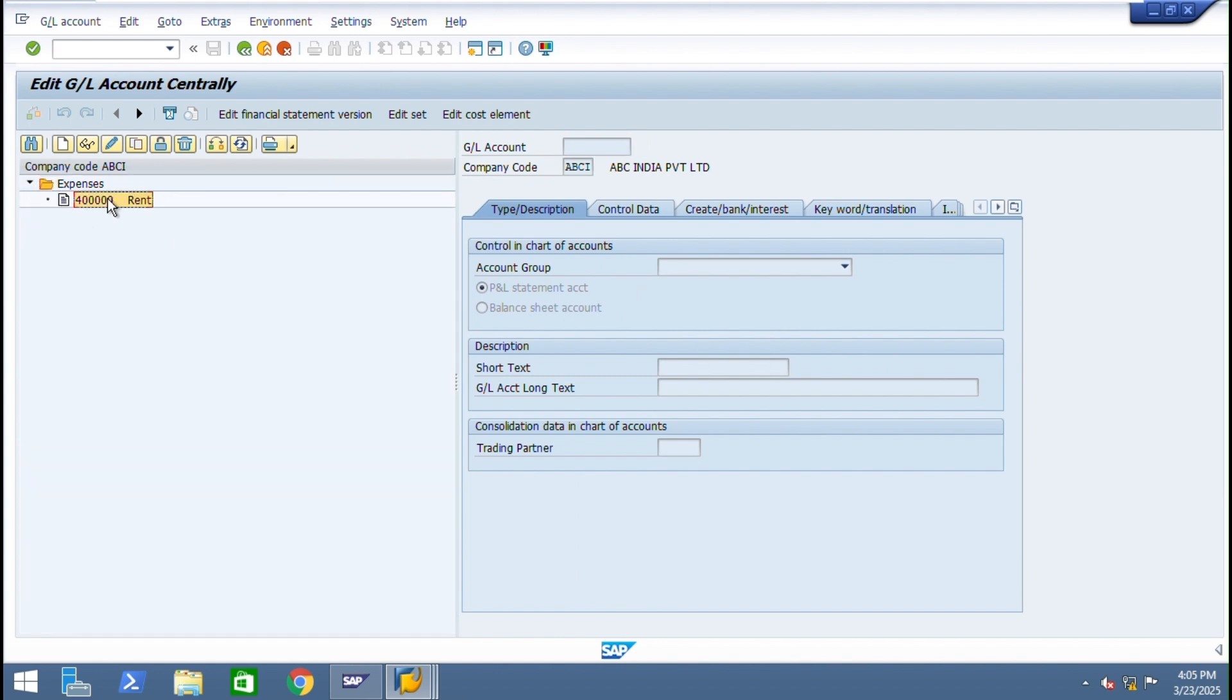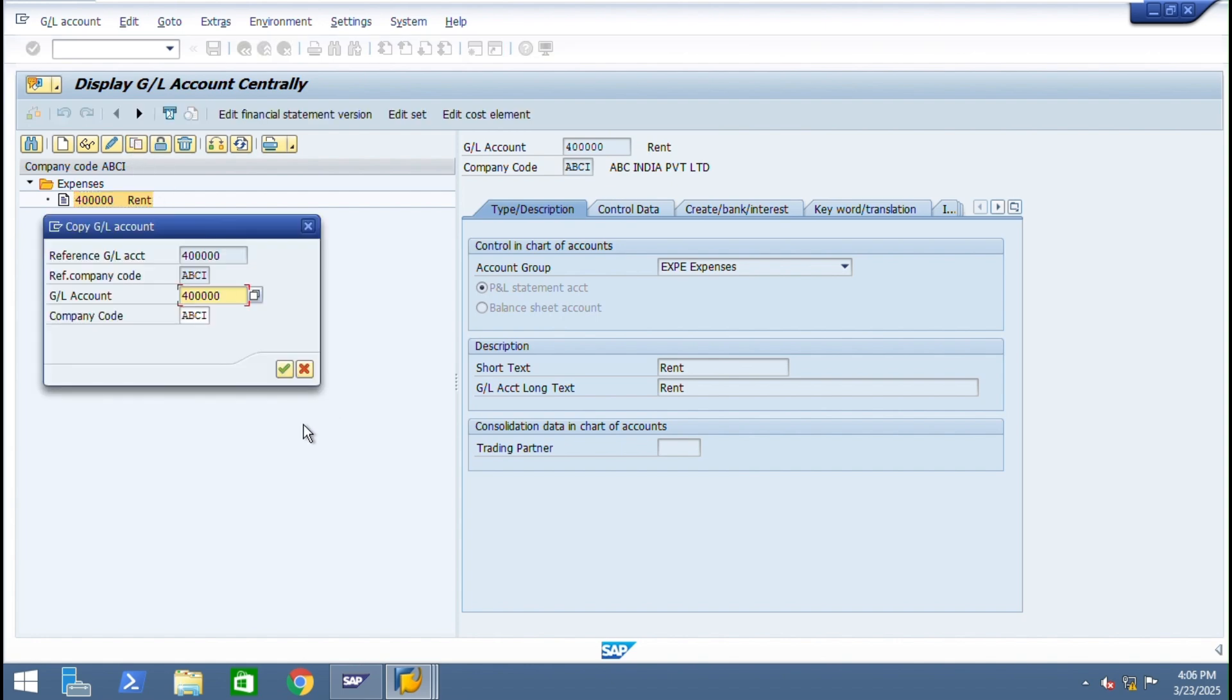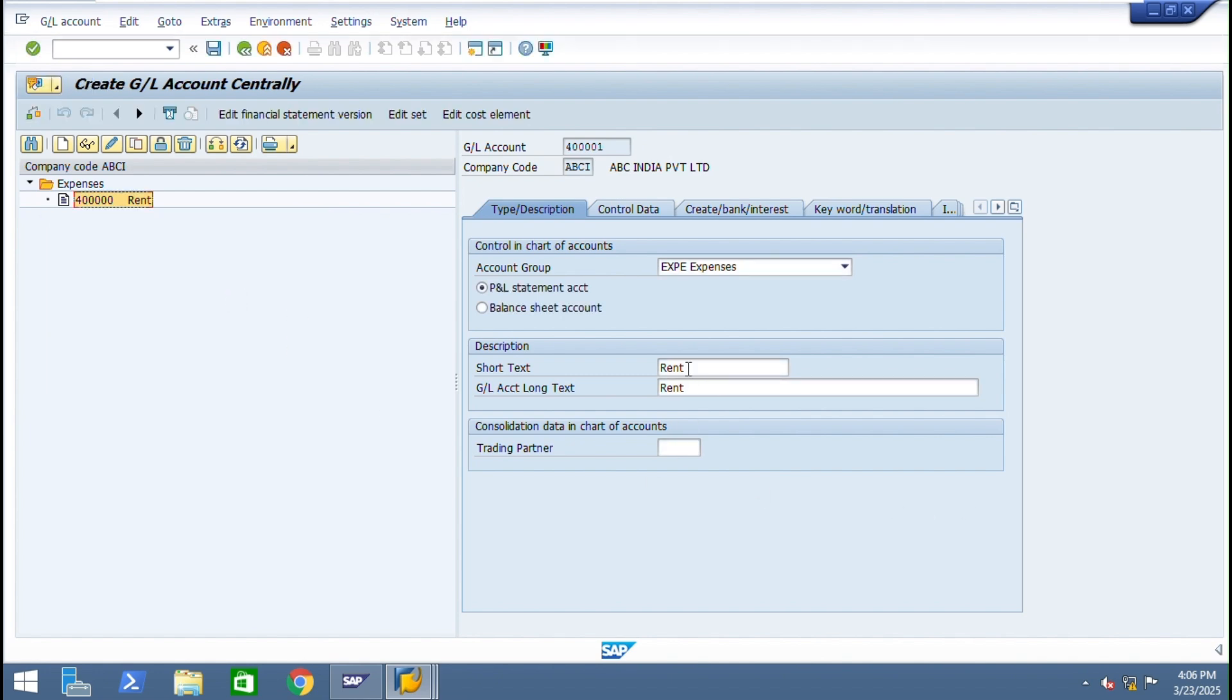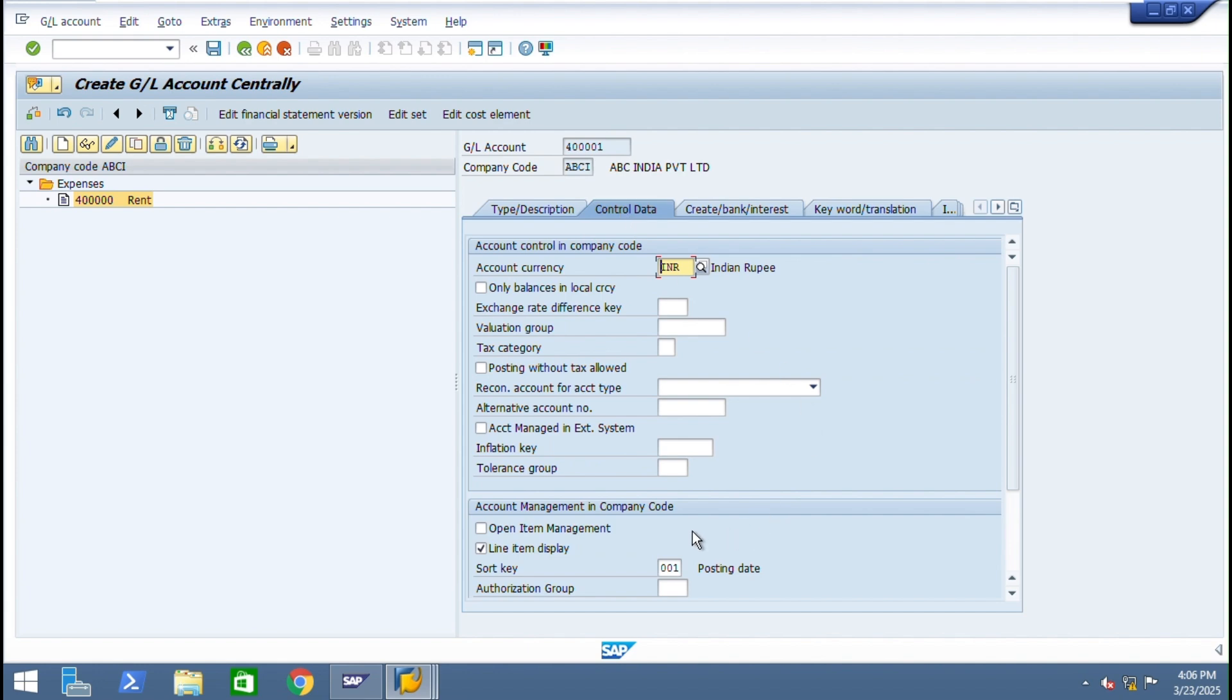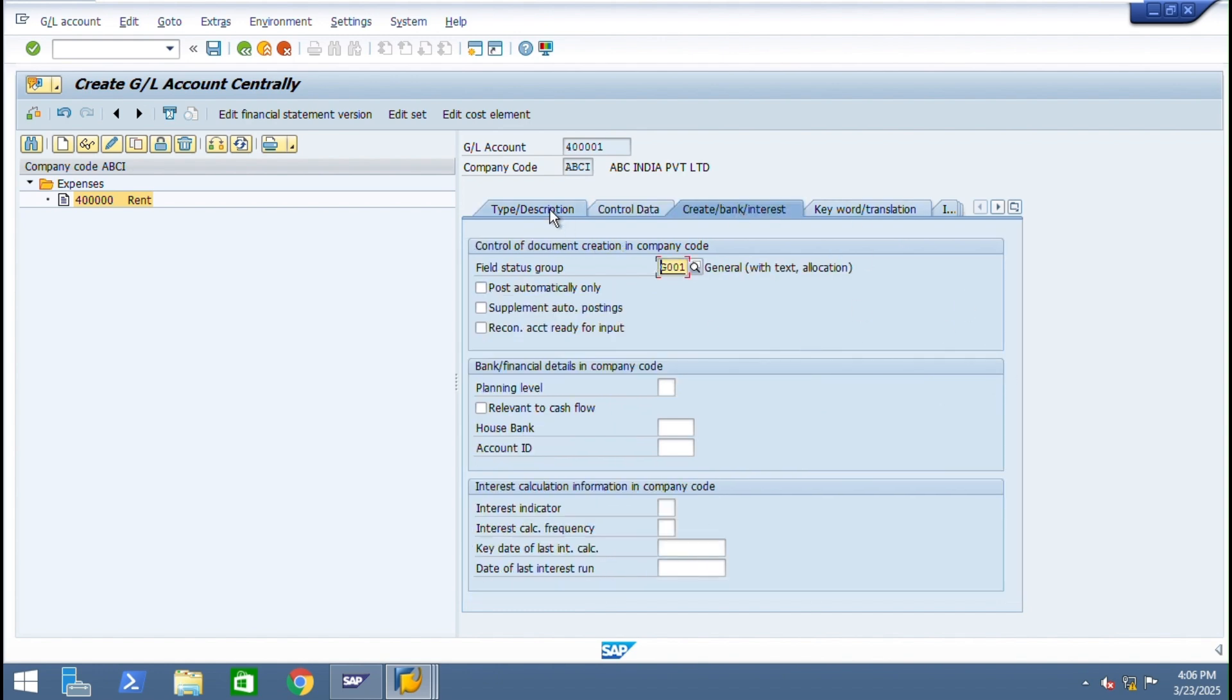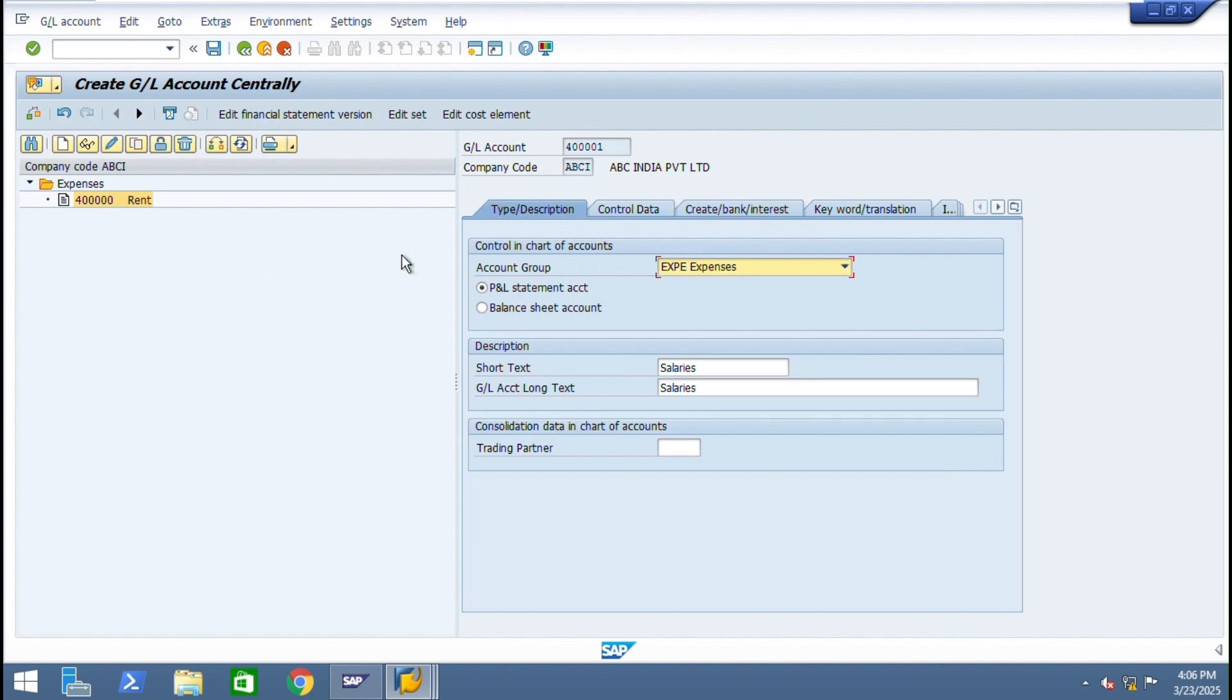We have created expense account. I want to just copy and create one more account. Just use copy function - salaries. Copy copies everything. Line item display - why it is used? To display after entering the transactions. I will show you what is the use of this line item display. Everything is in line, just save.